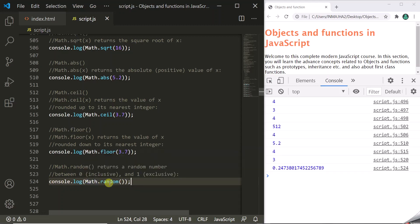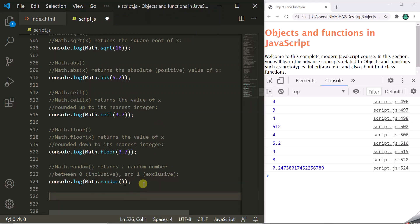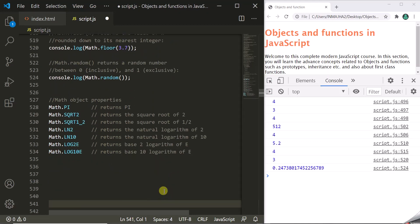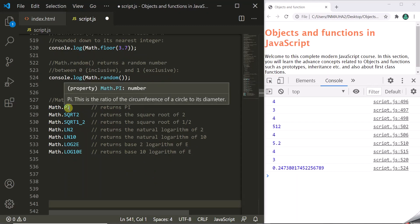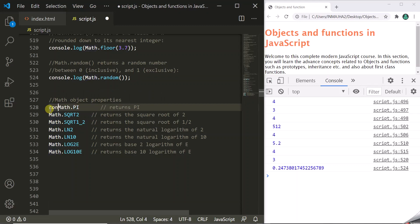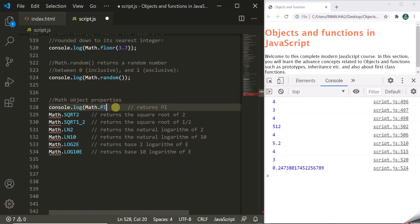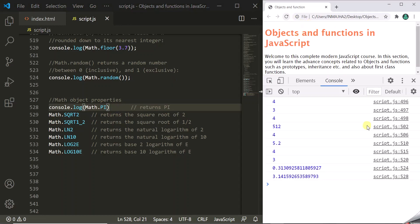This Math Object has several methods and also eight properties. For example, math.PI will return you the value of pi. Similarly, we have math.SQRT2 which returns the square root of 2, and math.SQRT1_2 which returns the square root of 1/2. There are other properties like these as well.